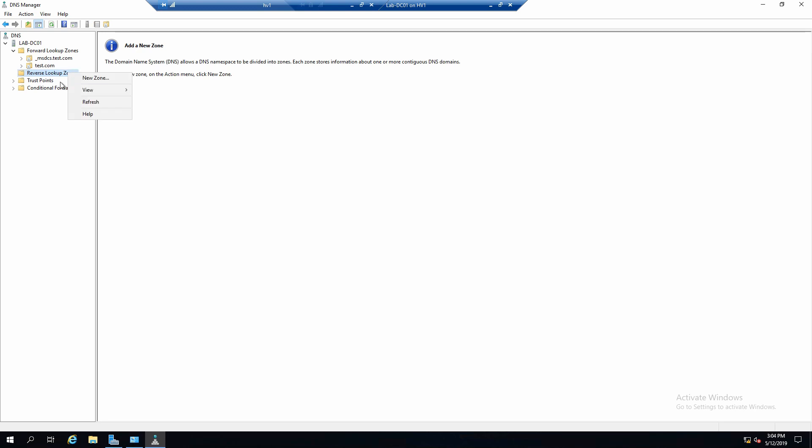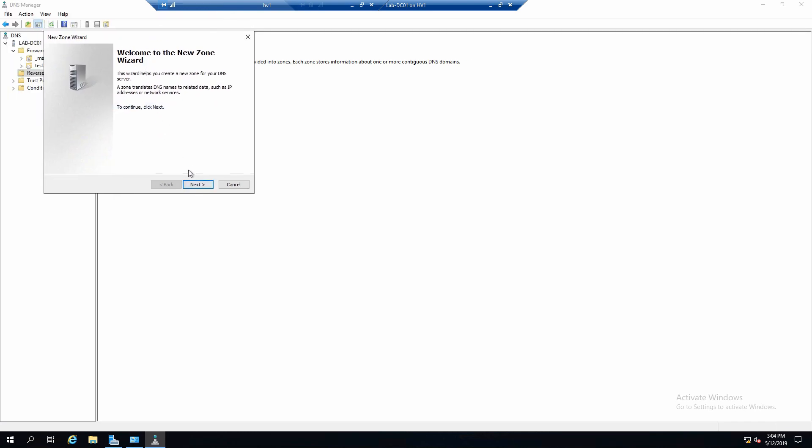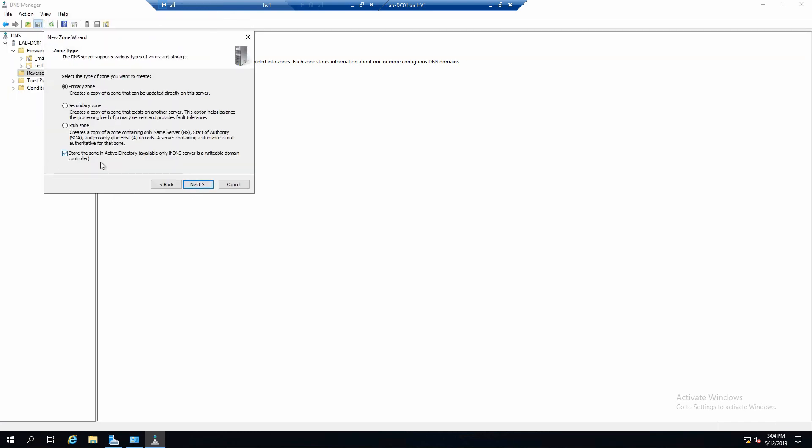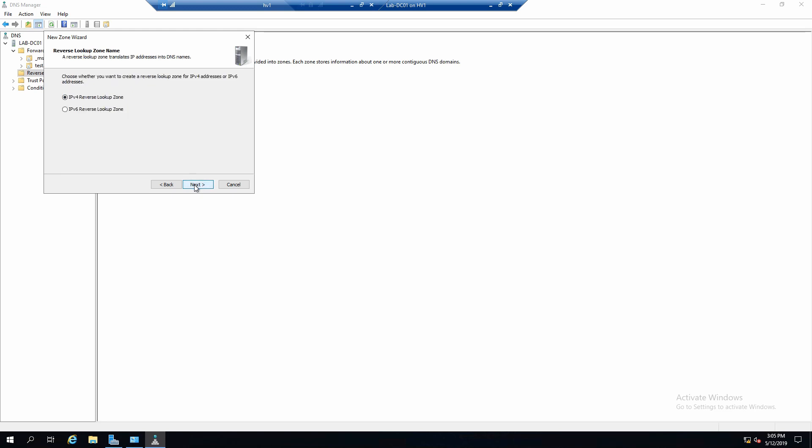Just right-click, New Zone. And in this wizard we can say what zone type we want. In our case we want a primary zone and we want it to be integrated with Active Directory, so not stored in a text file. We can also choose the level at which the zone replicates and I'm fine with the default so we can leave it like this. And of course we use IPv4.